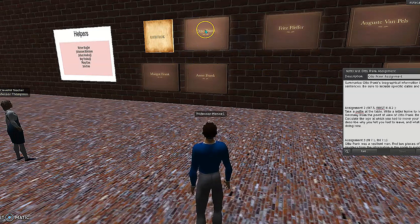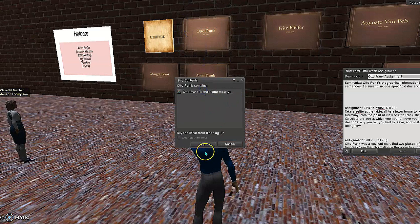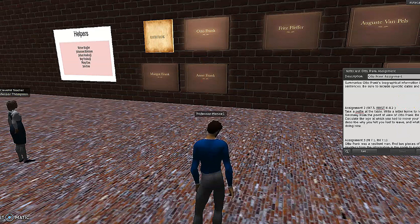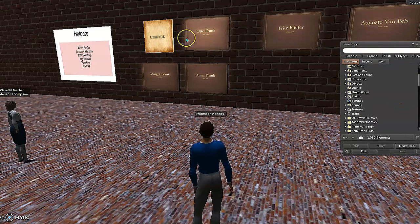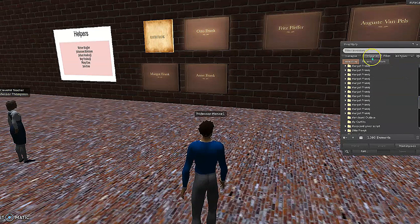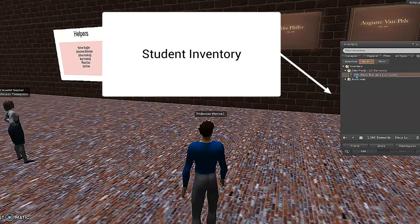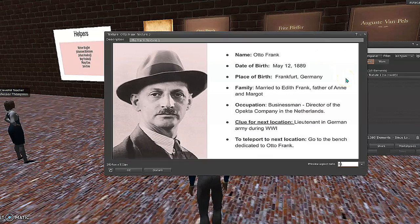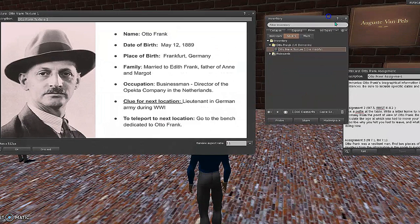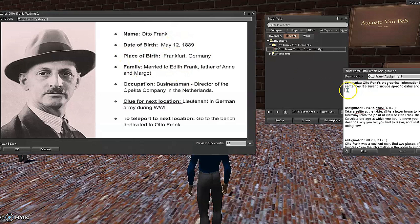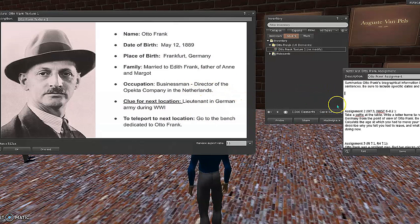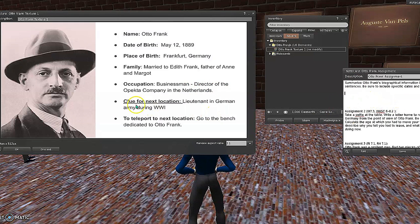We're completing the assignment for Otto Frank, so we click here to pull up the first piece of information — all the demographic info that we wanted them to record on assignment number one. They're just taking all of this info and putting it in, learning some more things about Otto's life. They're going to synthesize that to write three sentences about that person. Then we give the clue for the next location — that he was a lieutenant in the German army. To do the teleport, they go to the bench dedicated to Otto Frank, which is right behind them.